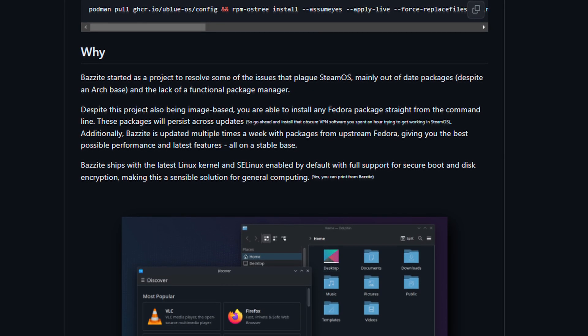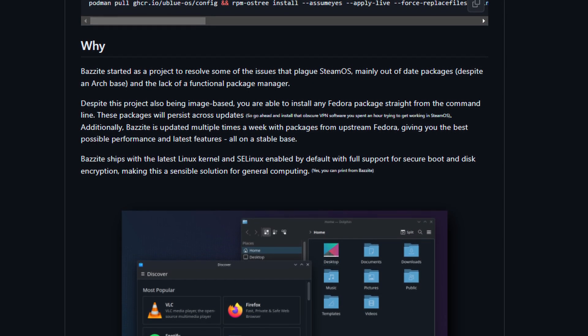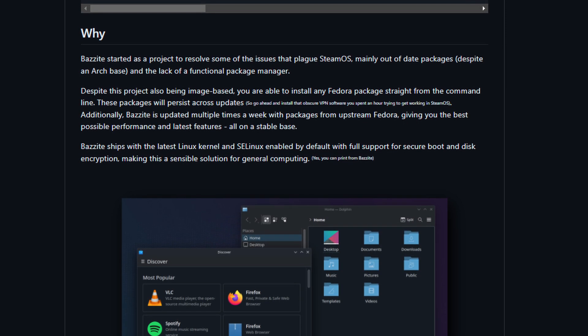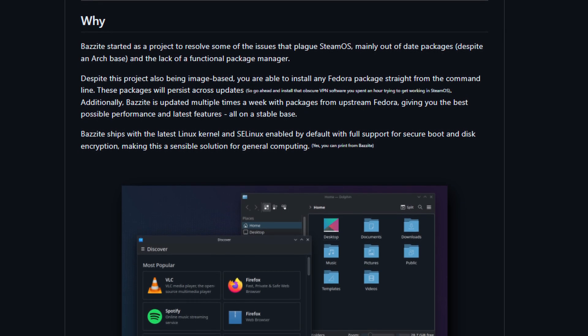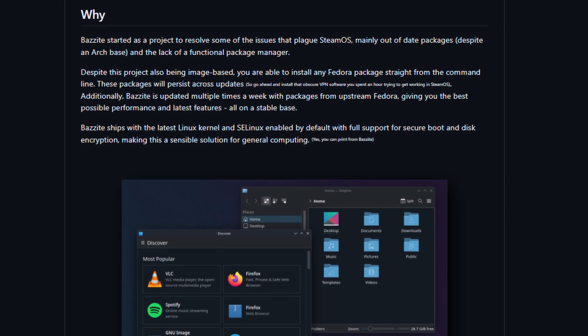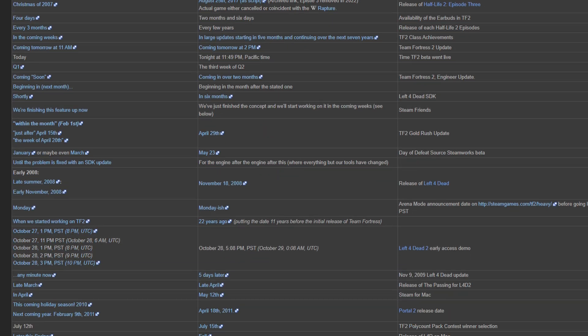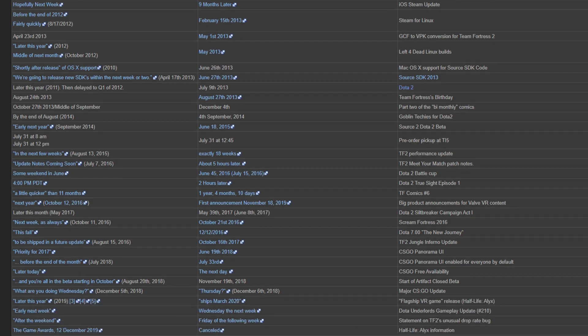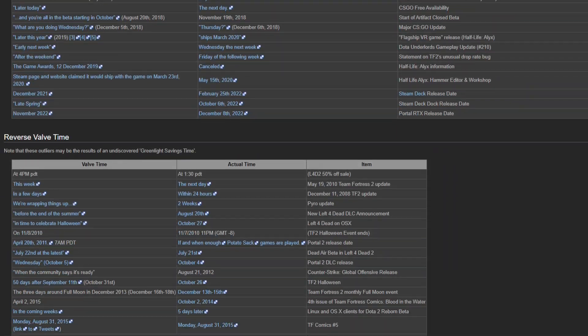It also comes with the latest and greatest Linux kernels and Mesa drivers. It'll always maintain the latest drivers and kernels and such. SteamOS 3.5 is supposed to get a driver and kernel update, but when is that going to come?